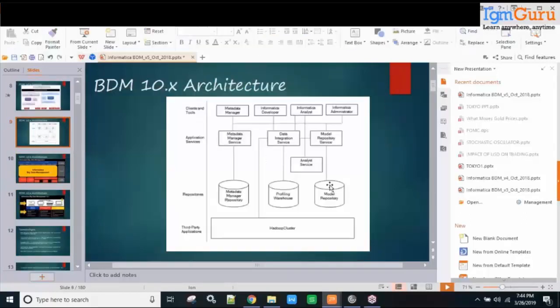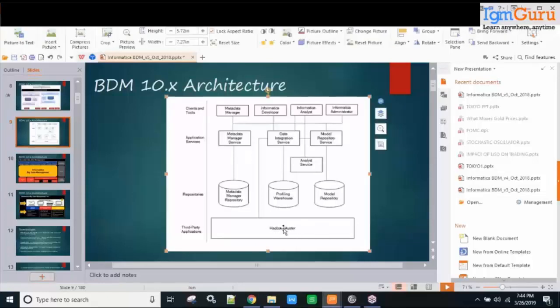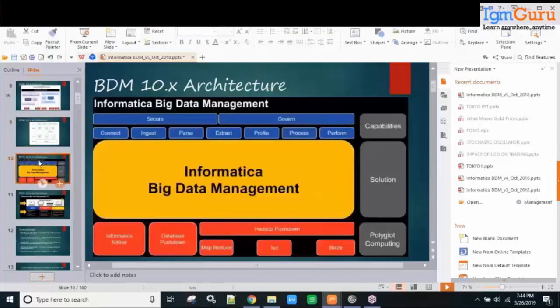Here is another view of the BDM architecture showing various components including the Hadoop cluster at the bottom. Processing of mappings happens at the Hadoop cluster level as long as we select any engines that allow us to run on Hadoop. You can implement governance, security, profiling, processing, and push-down on Hadoop. Polyglot computing is also shown in this screen.